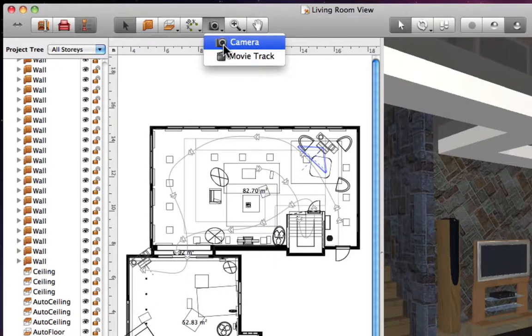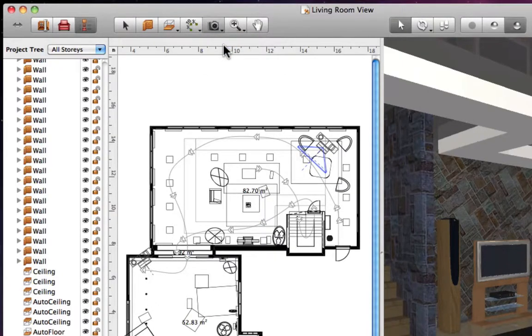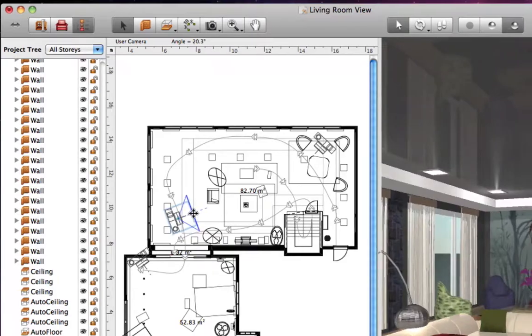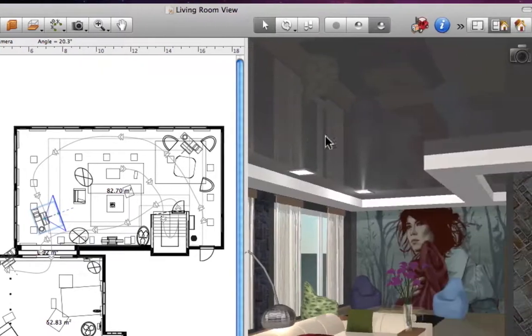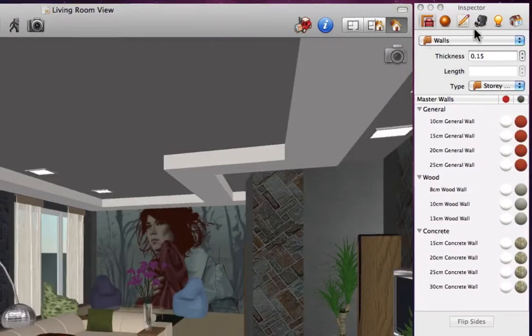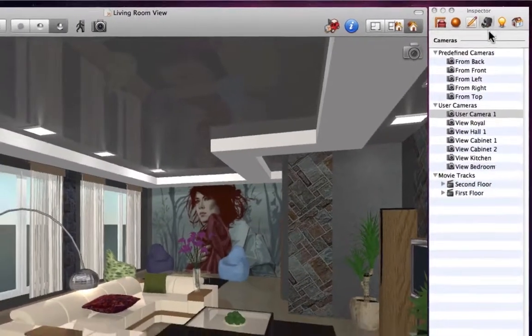Cameras can be added and adjusted in 2D using the Camera tool, or in 3D via the Camera Properties tab of the Inspector.